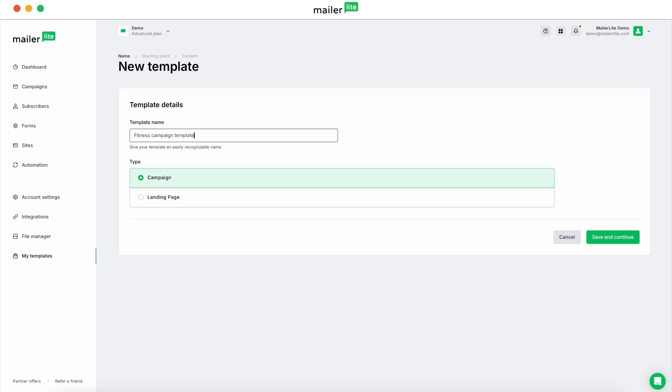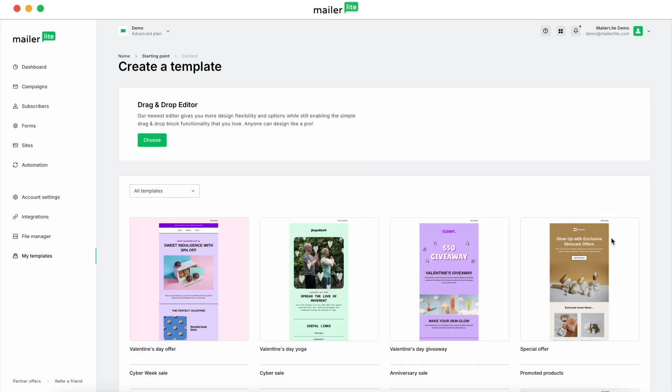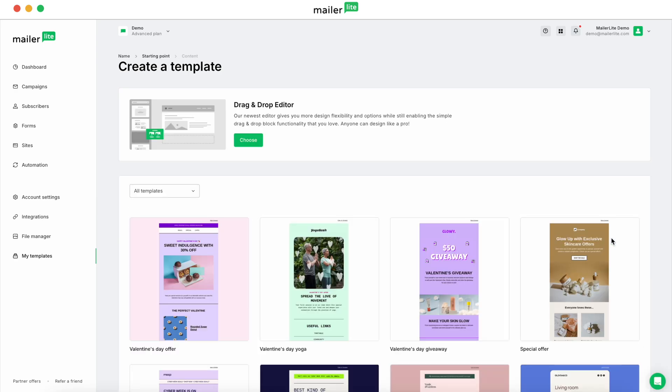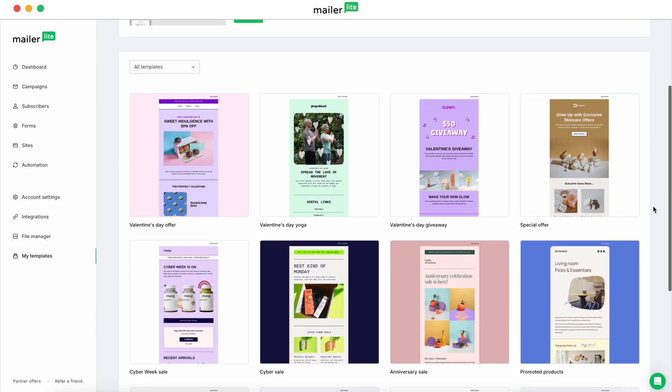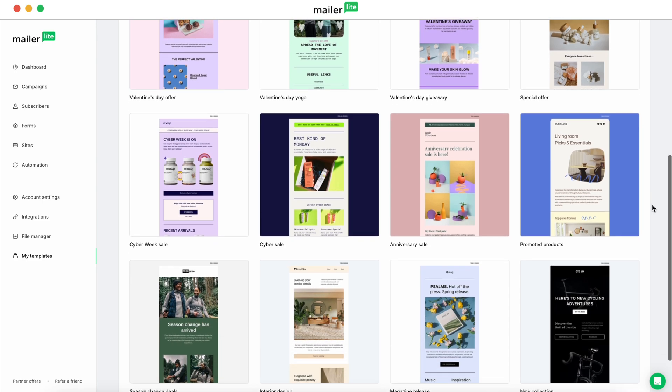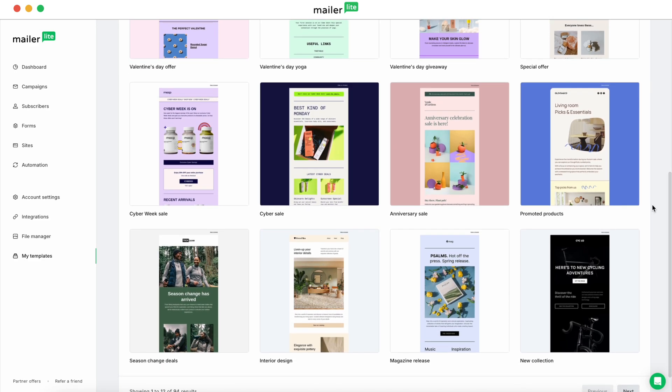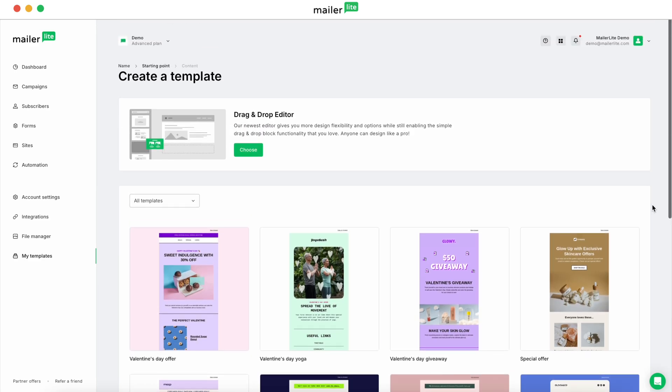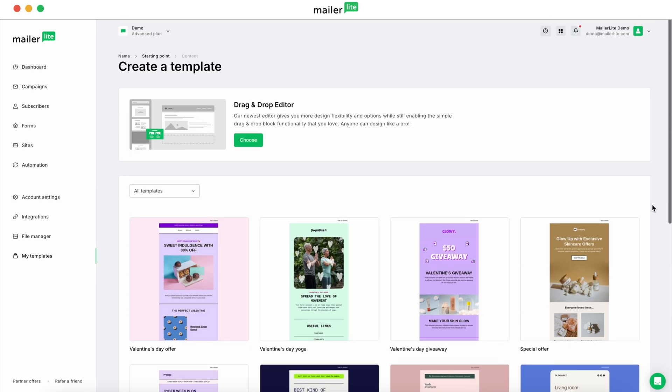This is going to be a newsletter template, so you want to leave it selected on Campaign, but you can create landing page templates as well. Hit Save and Continue. And then if you'd like to, you can create a saved custom template from one of our pre-made templates. But for right now, we're going to use our drag-and-drop editor and start from scratch. So we're going to hit Choose.